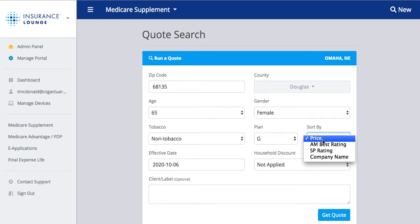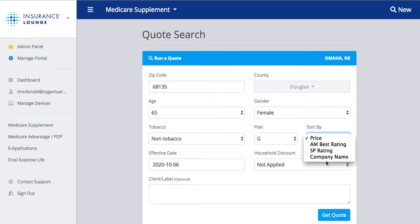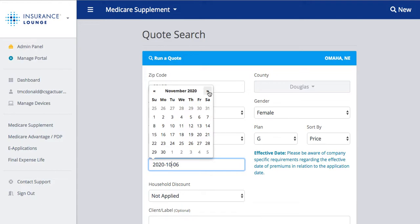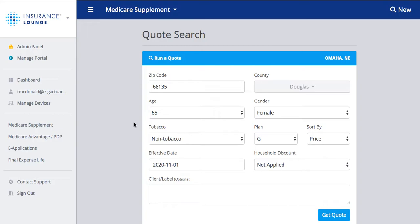We can choose how to sort the results — by price from least expensive to most expensive, AM Best rating, SP rating, or company name alphabetically. We'll leave that at price. We can also select our effective date. This defaults to today's date, but we can move it out to, say, November 1st, and it will show any plans on an effective date between now and November 1st, so we can actually see future rates that are in the tool.